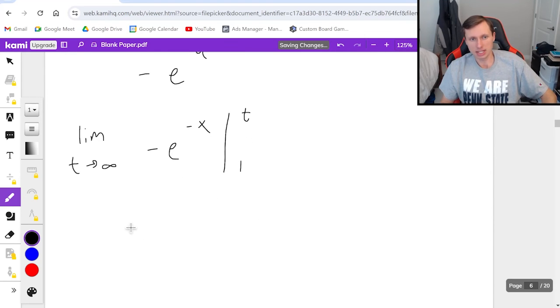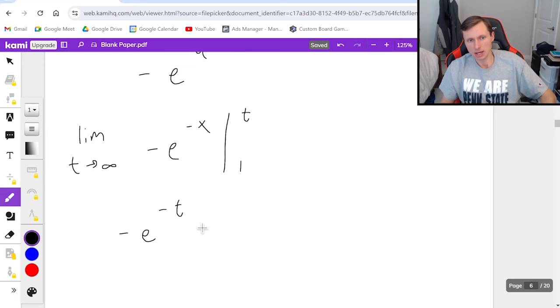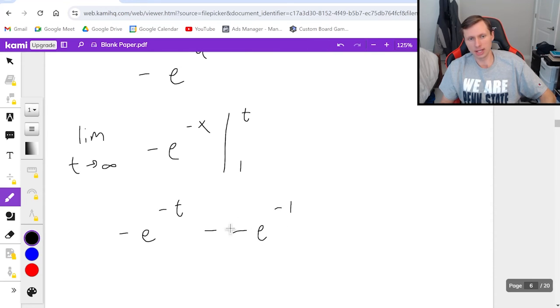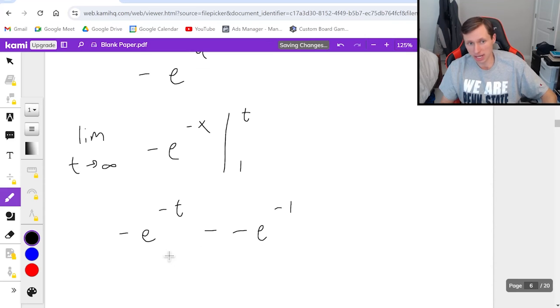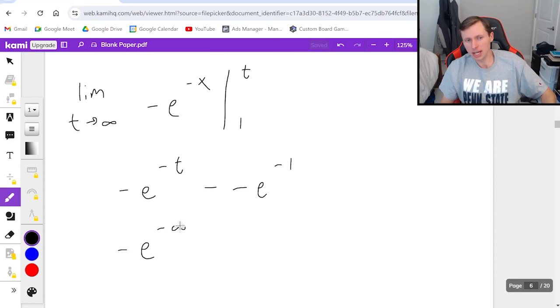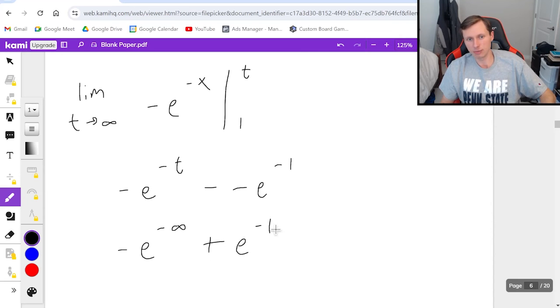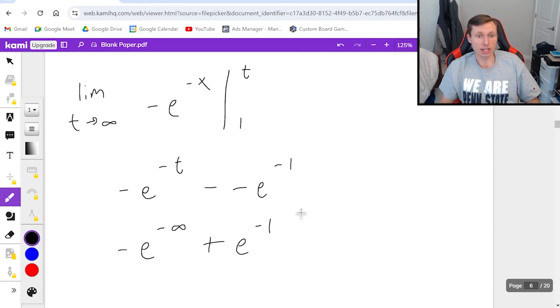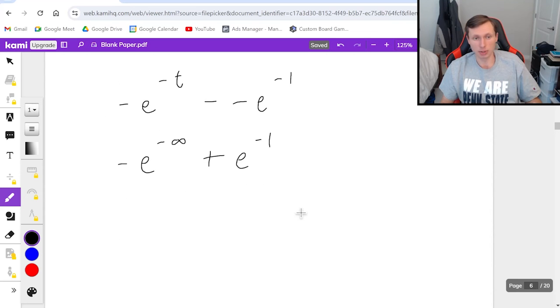So first when I plug in t, negative e to the negative t minus negative e to the negative 1 and this double negative will become plus. So in other words it's kind of like we have negative e to the negative infinity plus e to the negative 1.